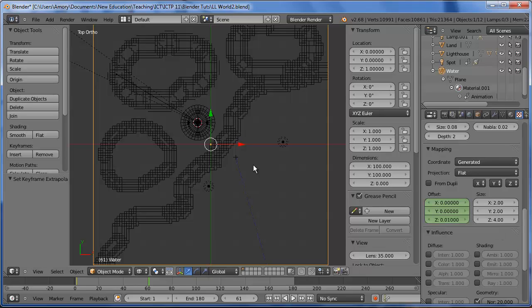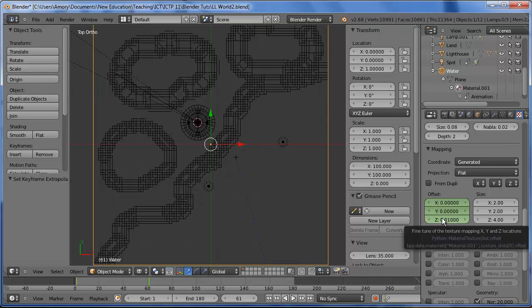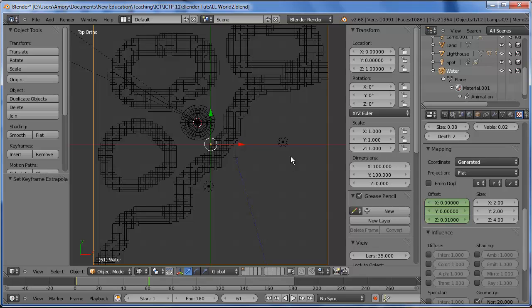And if the waves animate a lot, it'll look jittery. If it doesn't move at all, then you'll need to increase this number. If it's jittery, you'll have to reduce this number. So I'm going to start off with just 0.01 and we'll see what that looks like.